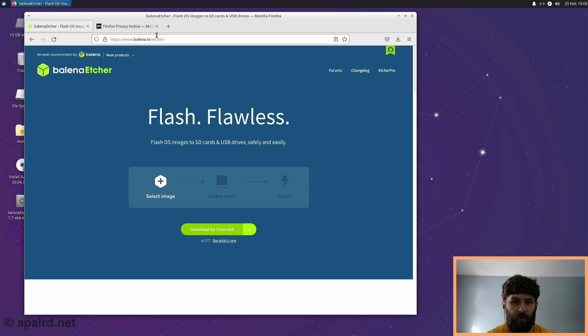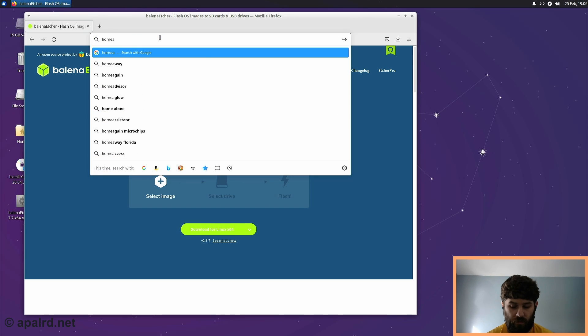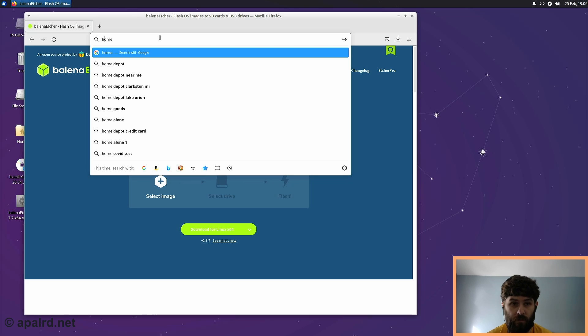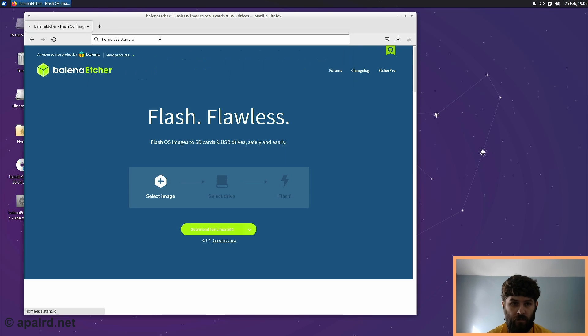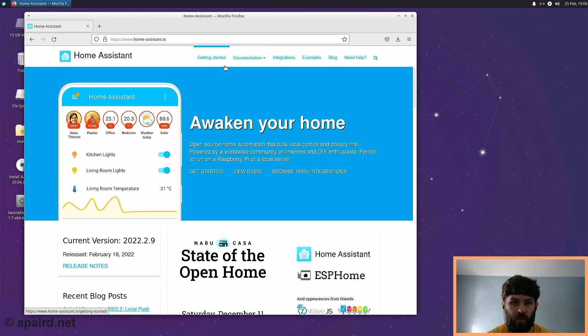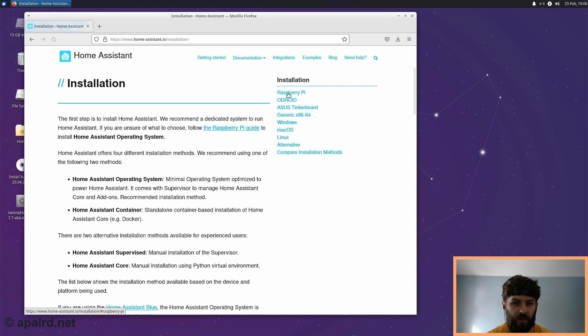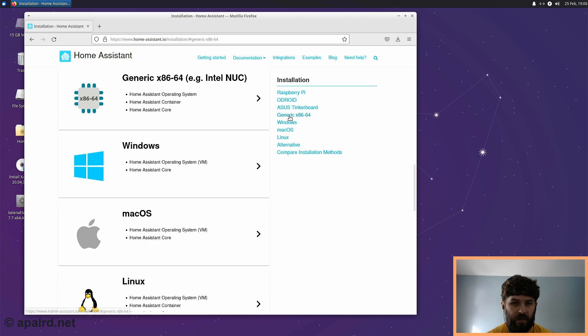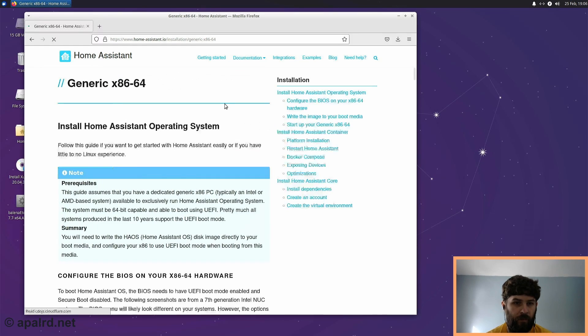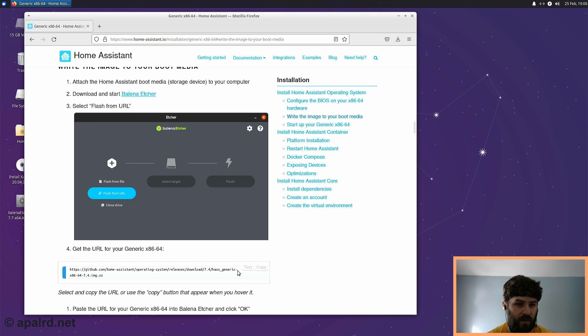And now I'm going to pull up the Home Assistant page that has the download link. So you go to Document, Getting Started, Installation, Generic X86-64, and then Write Image to Boot Media. And there's a link here that we're going to need in just a second.